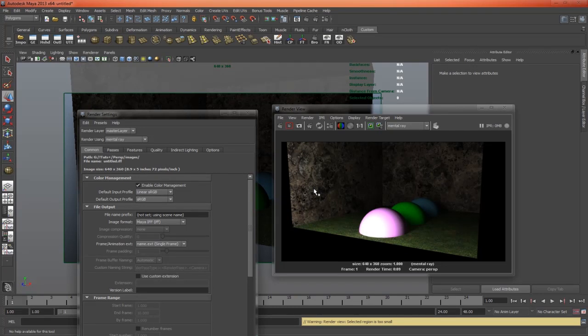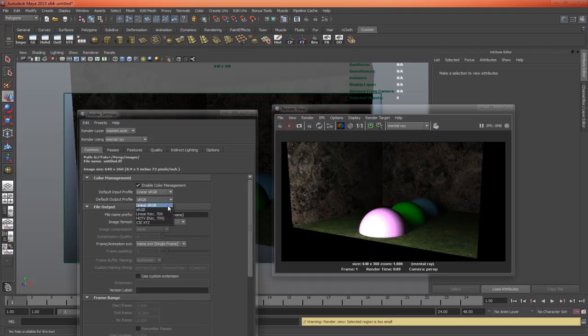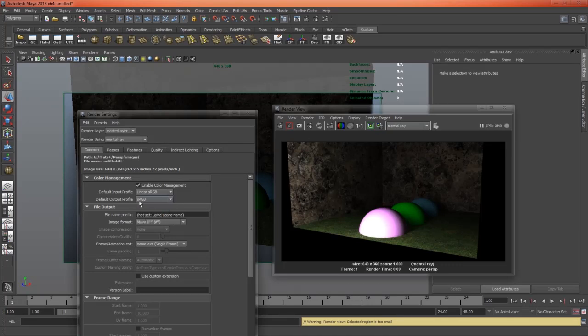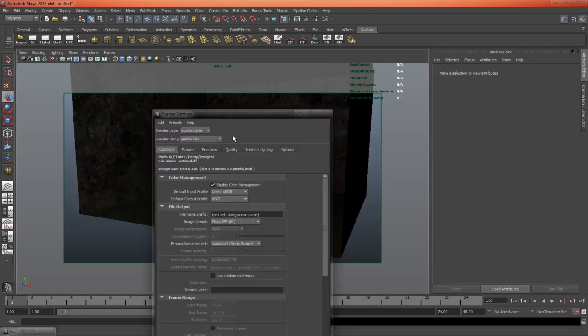then when we want to render out our 32-bit EXRs to a compositing application, to composite in linear color space, that's when we set it to linear sRGB. But because we're still making tweaks and viewing it in the render view, I want it set to sRGB. So we've set up our color management,